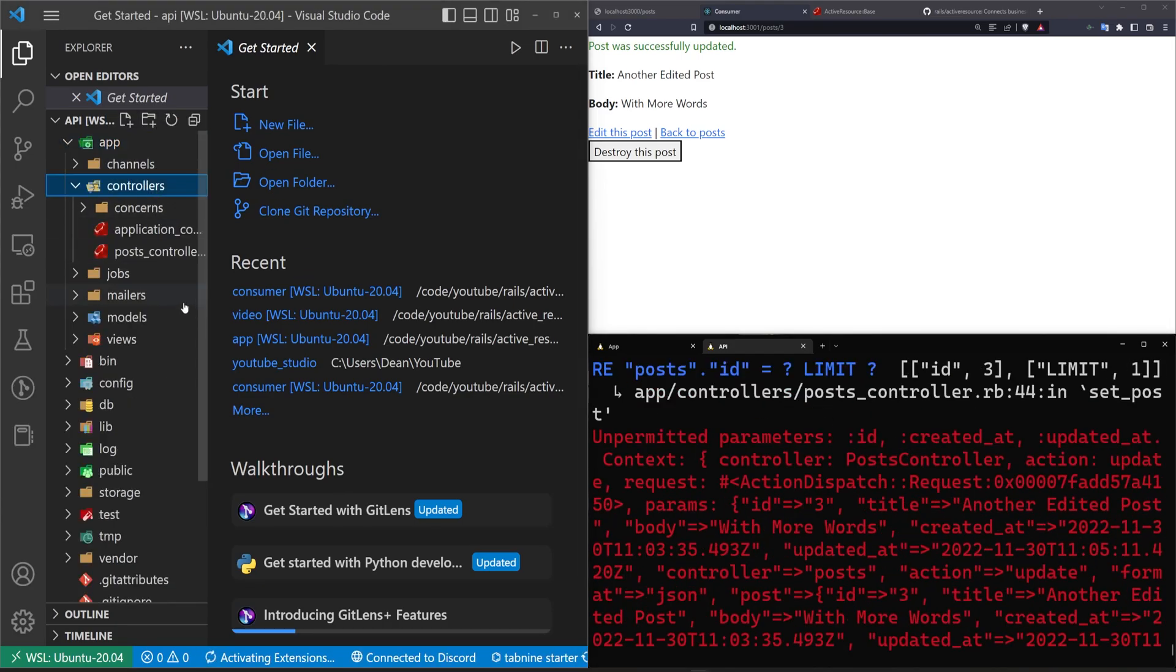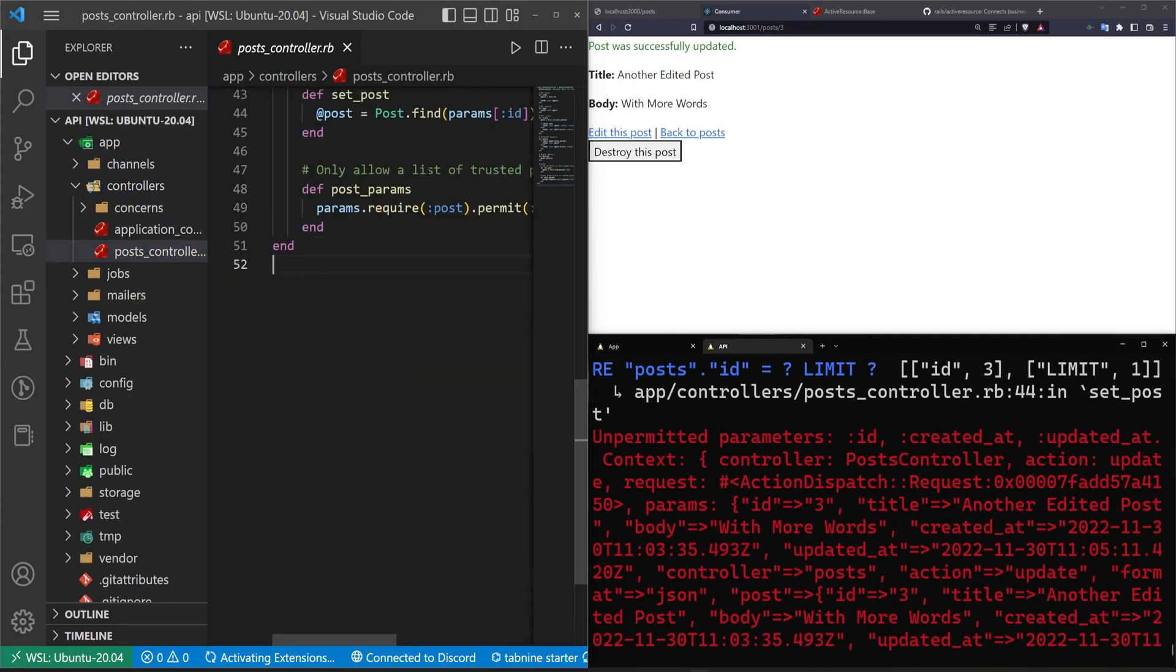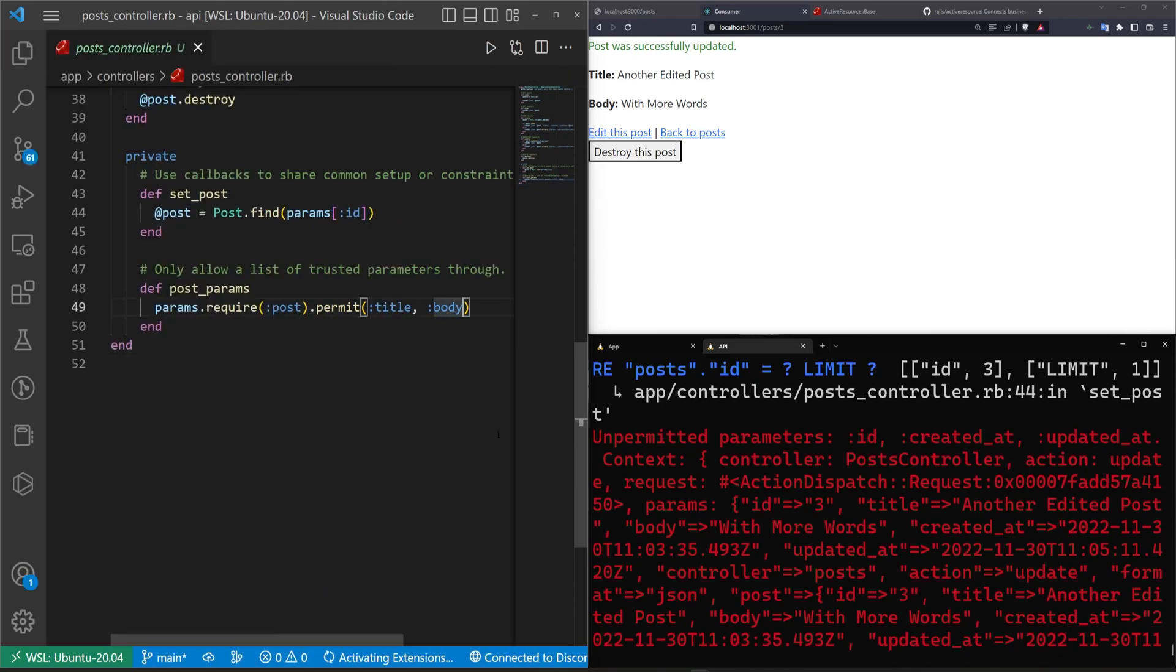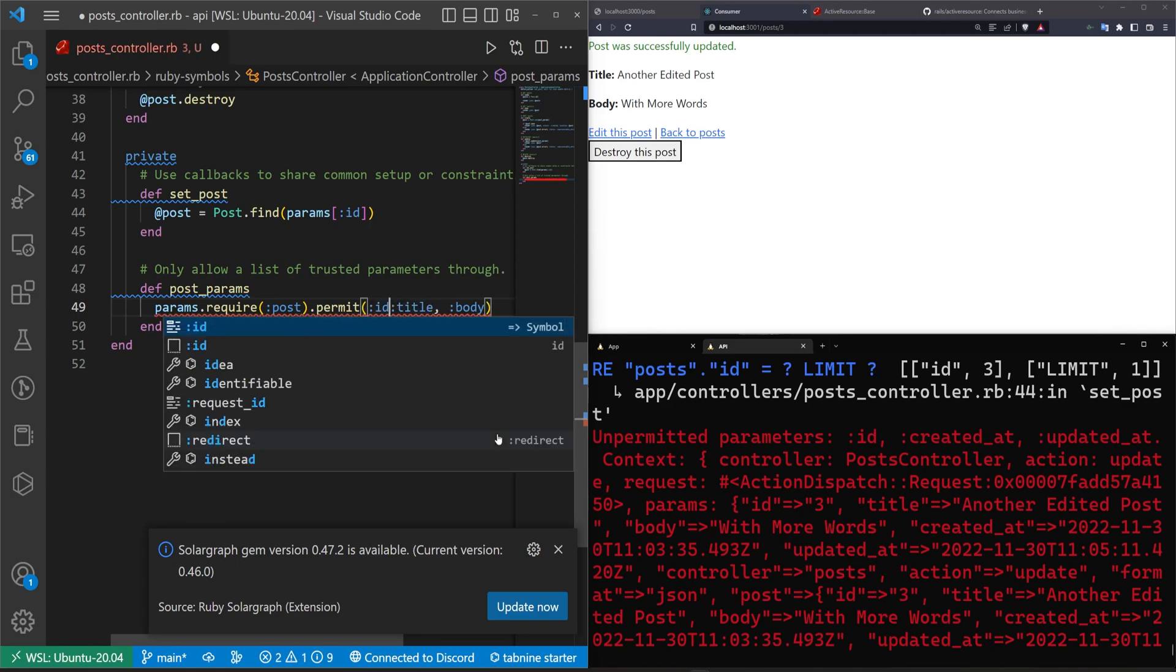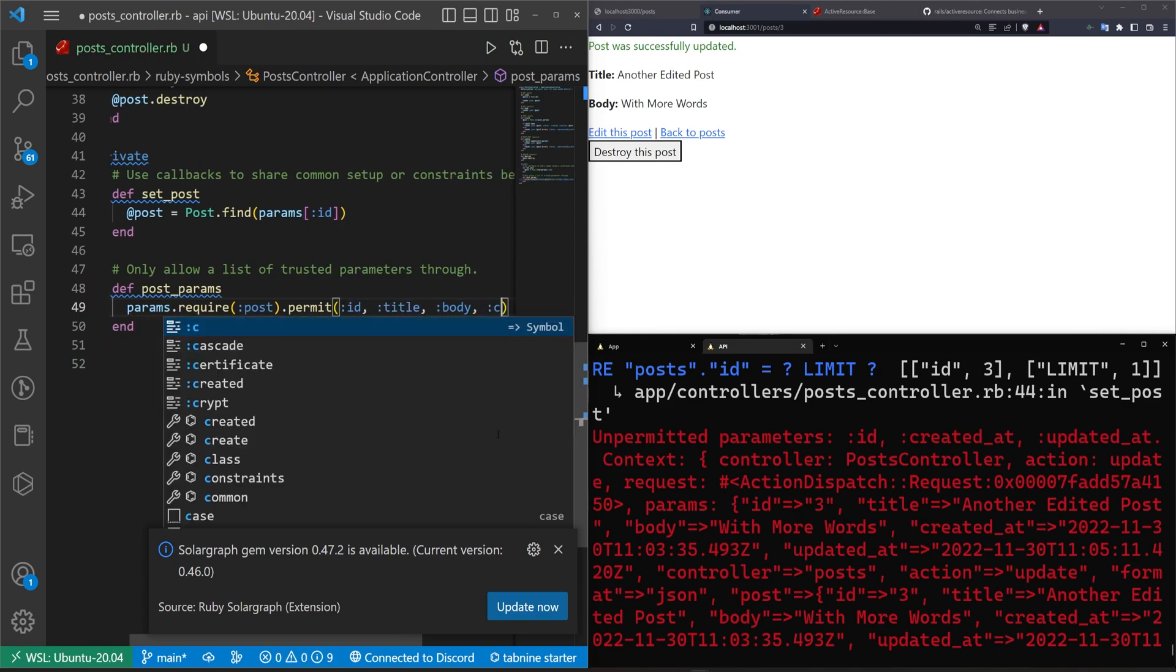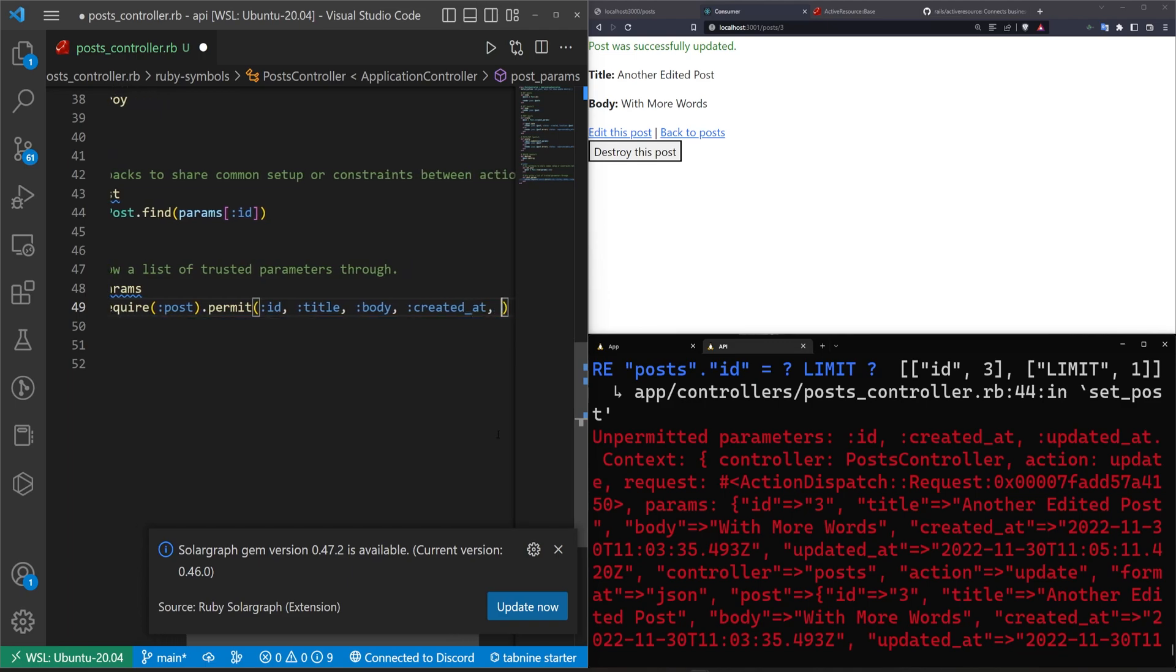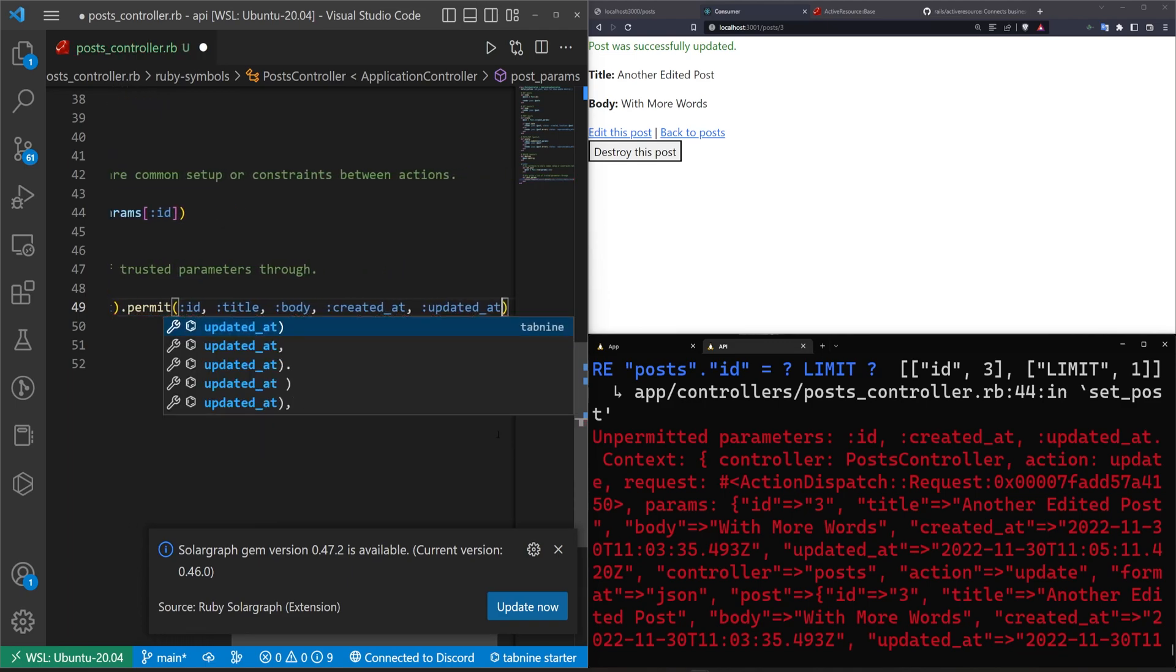So let's go into app/controllers, post_controller, scroll down to the bottom. Remember this is our API. So you would expect the API creator to have these allowed for you. But in this case, because we're creating both, we'll just go ahead and we'll allow this. So we'll say id, title, body, created_at and updated_at. We can save this.